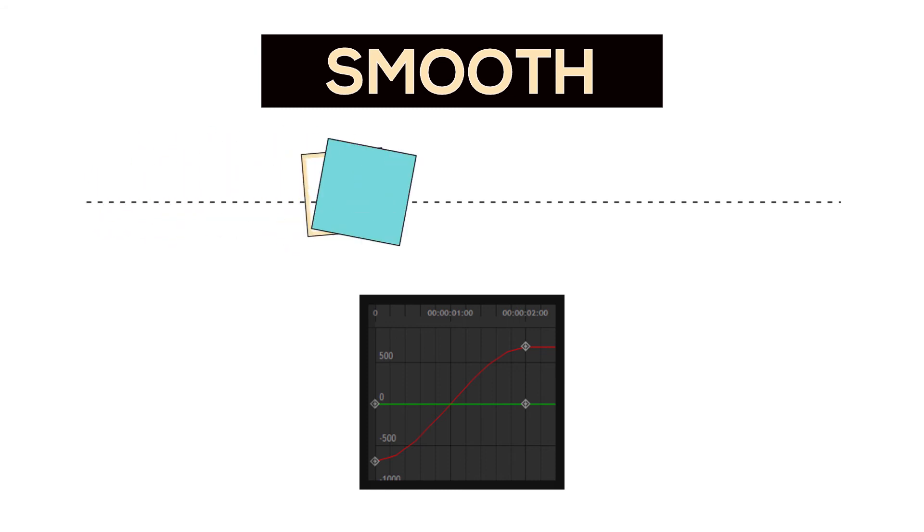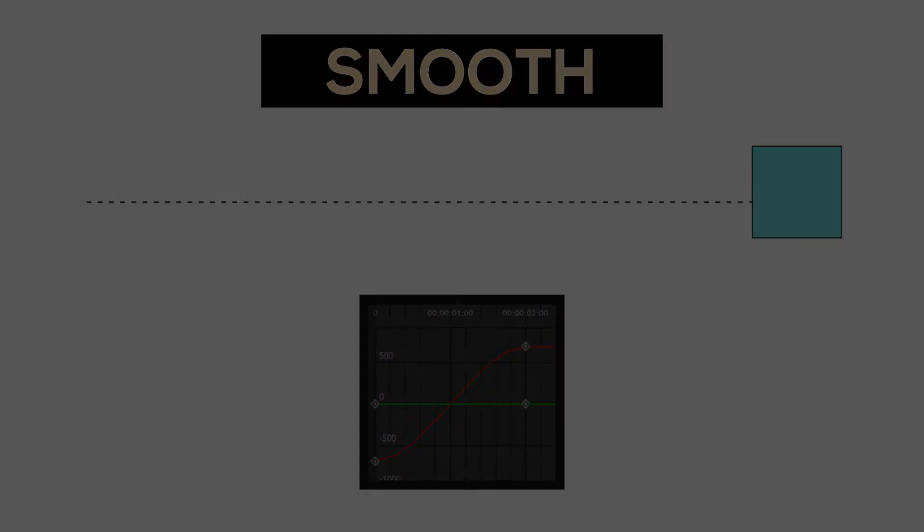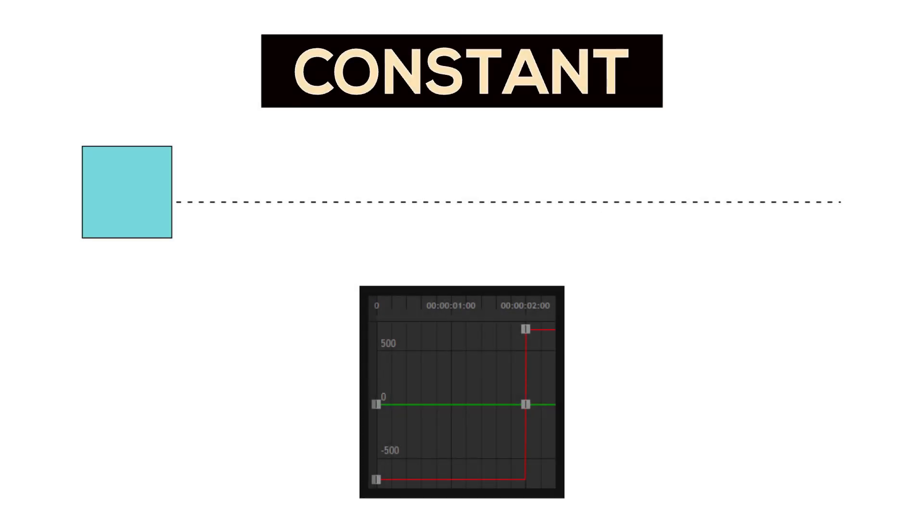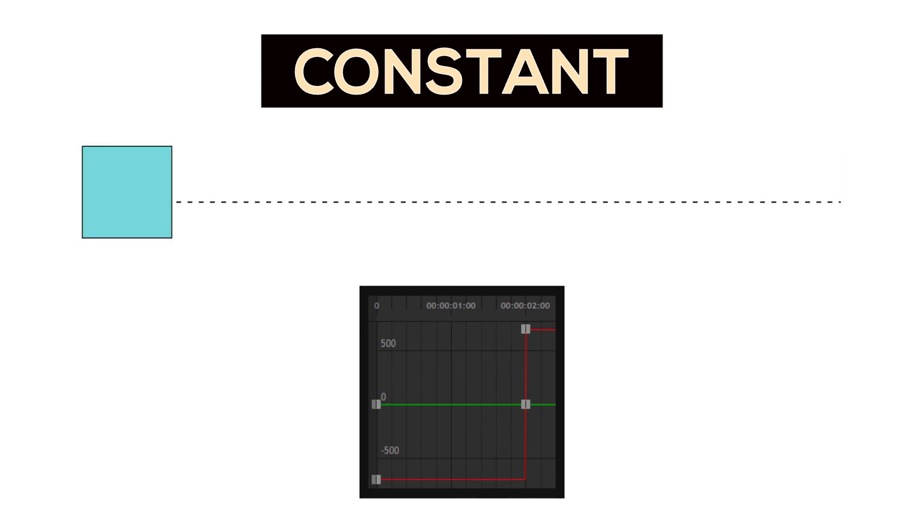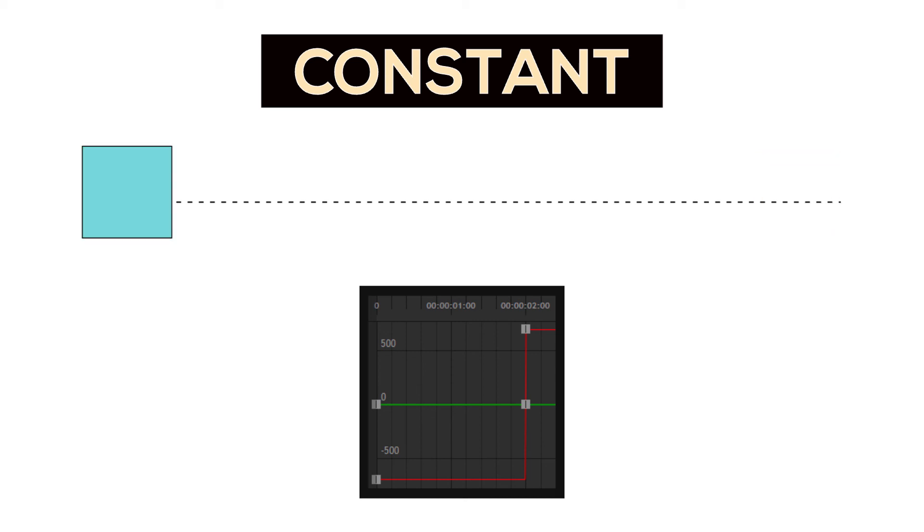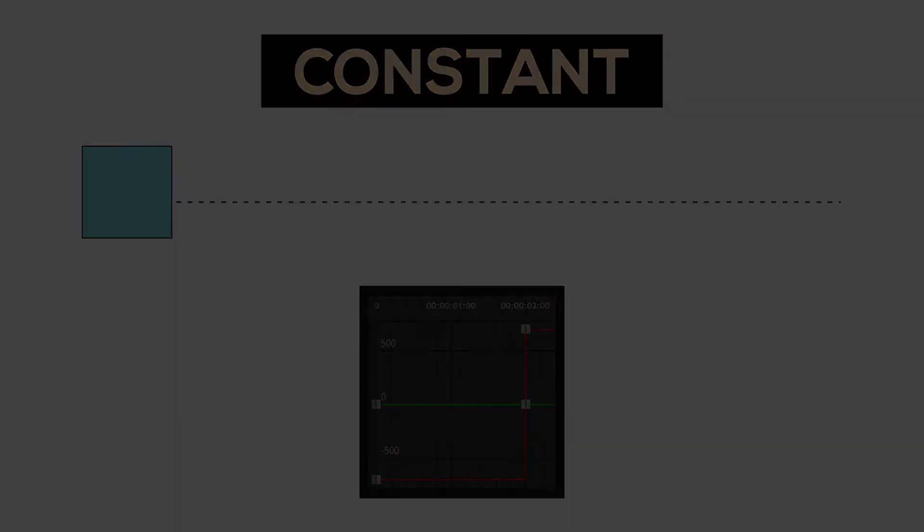The last type I'll be talking about is constant. And in this case, there is no interpolation. Once you hit the time of the keyframe, it changes instantaneously. This is like teleporting, for example: one moment you're at one location, and the next you are somewhere else.